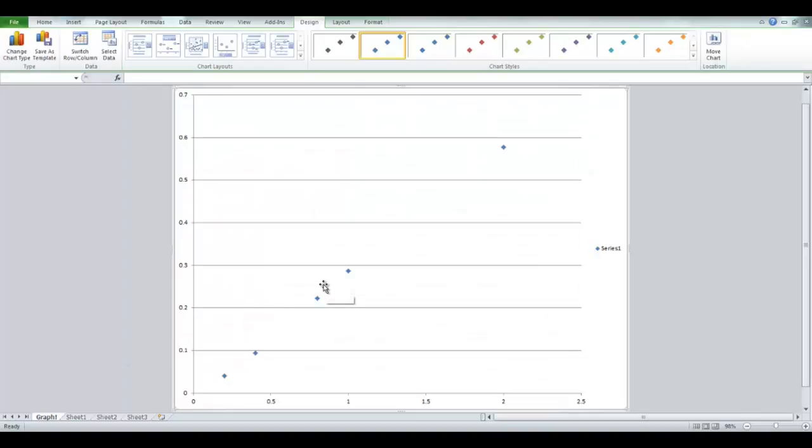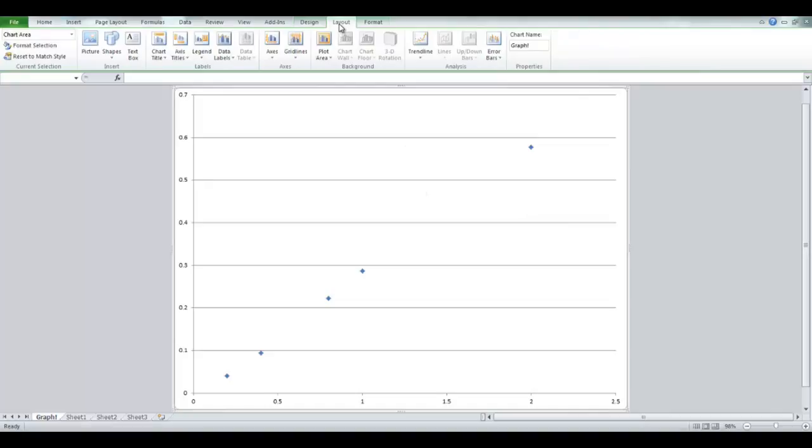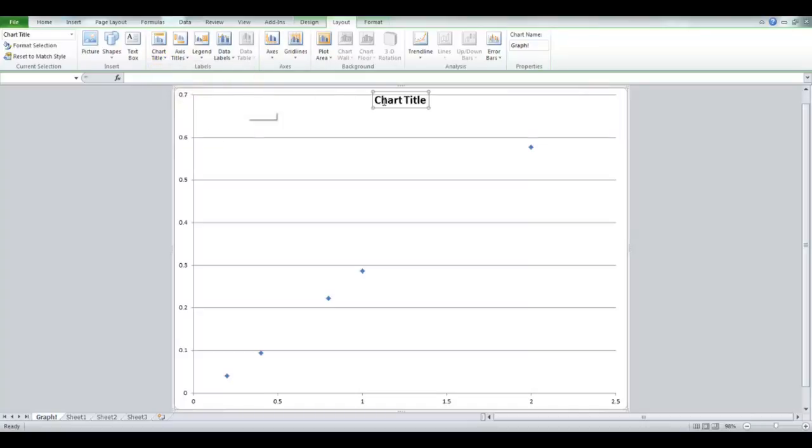So, let's customize it. First thing you want to do is get rid of the legend. Simply left click and backspace. Next you want to go up to Layout, as you can see at the top, and have all your options. Let's start with the chart title. You can choose either of the two, Centered Overlay title or Above Chart. I choose this one, just so I can show you how to resize the graph should you need it.